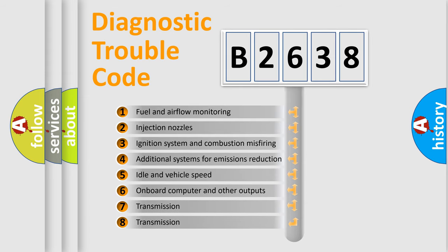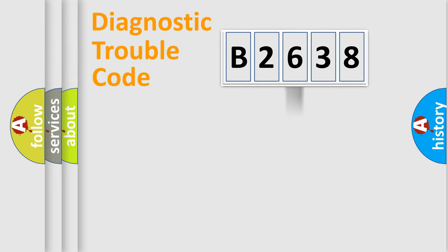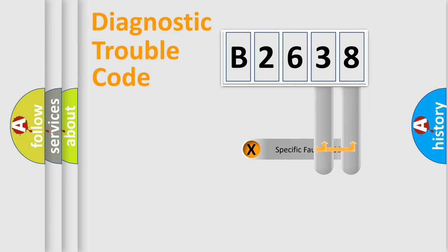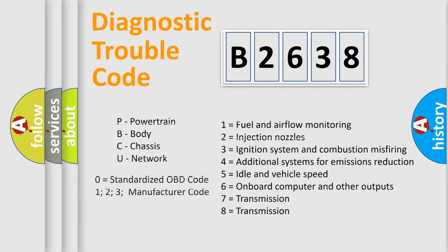The third character specifies a subset of errors. The distribution shown is valid only for the standardized DTC code. Only the last two characters define the specific fault of the group. Let's not forget that such a division is valid only if the second character code is expressed by the number zero.